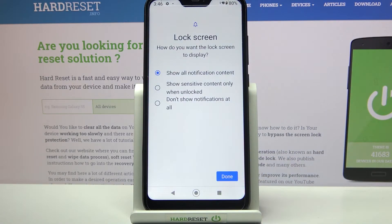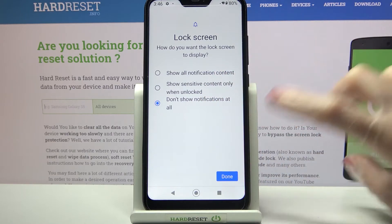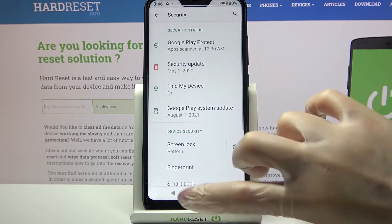Over here you need to answer the question: how do you want the lock screen to display your notifications? I will go with don't show any, so I have to click on this option and tap Done.